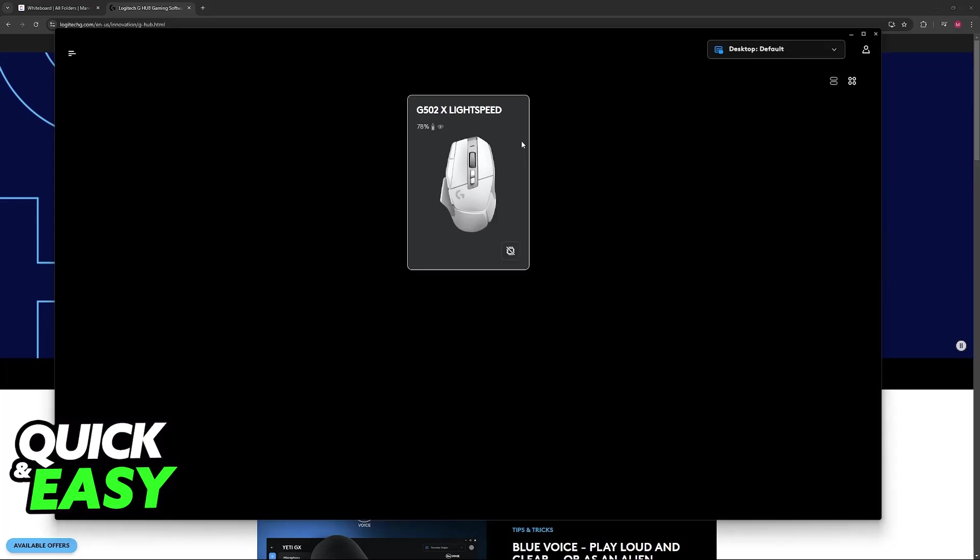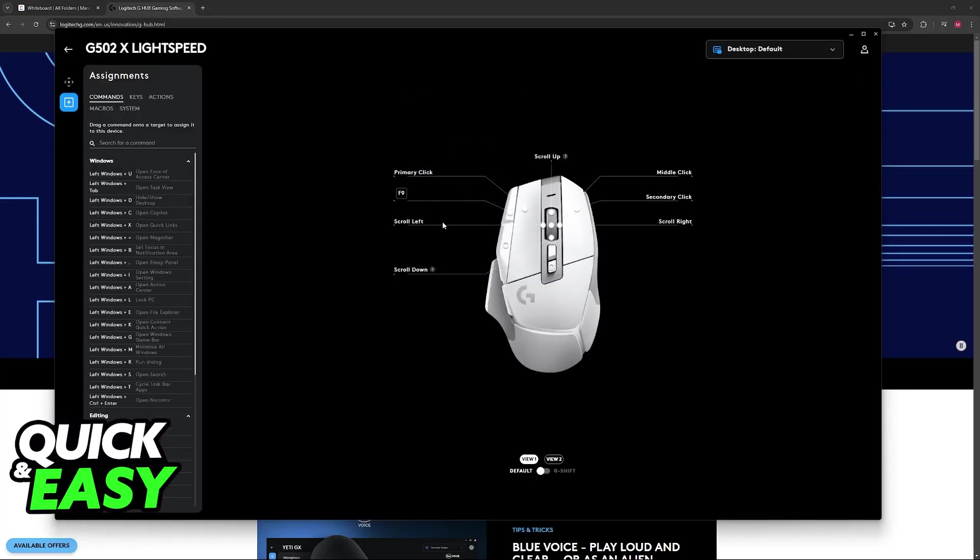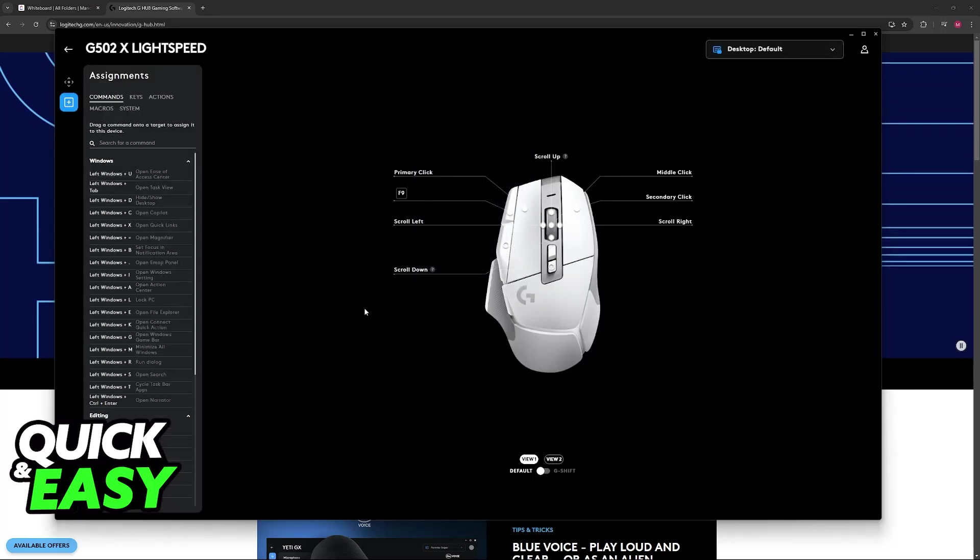Immediately upon opening the software, you will see your mouse here, as long as it is connected to your PC, and you can click on it to customize.